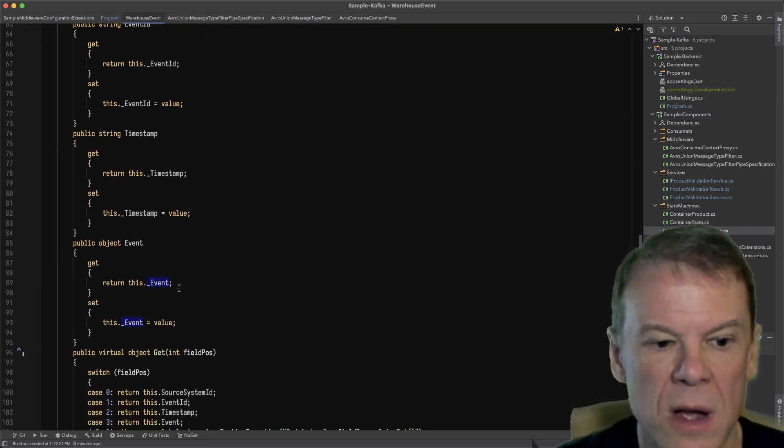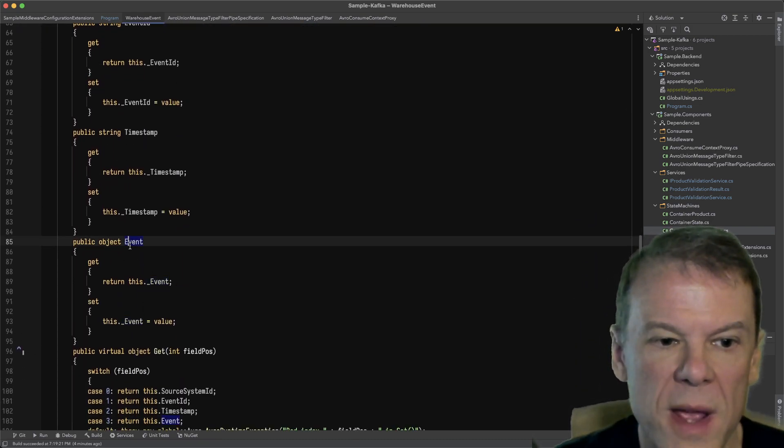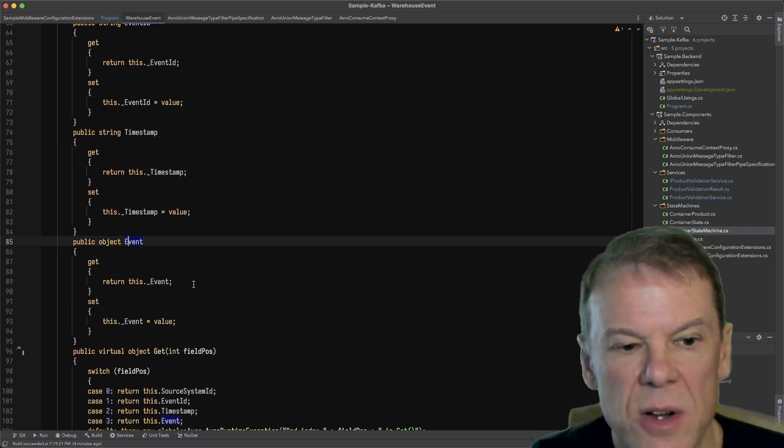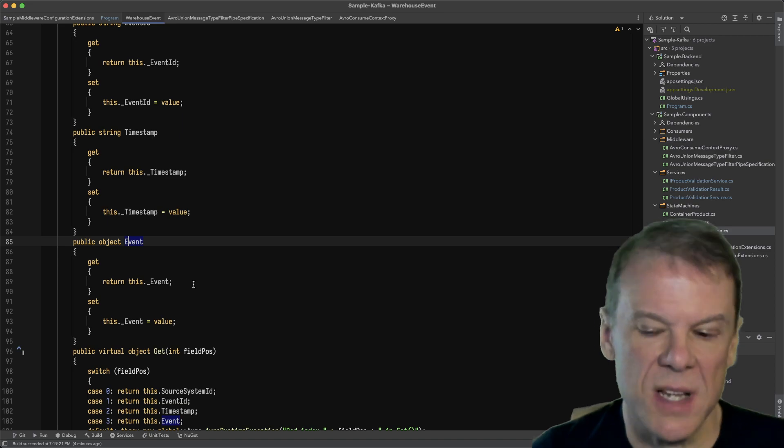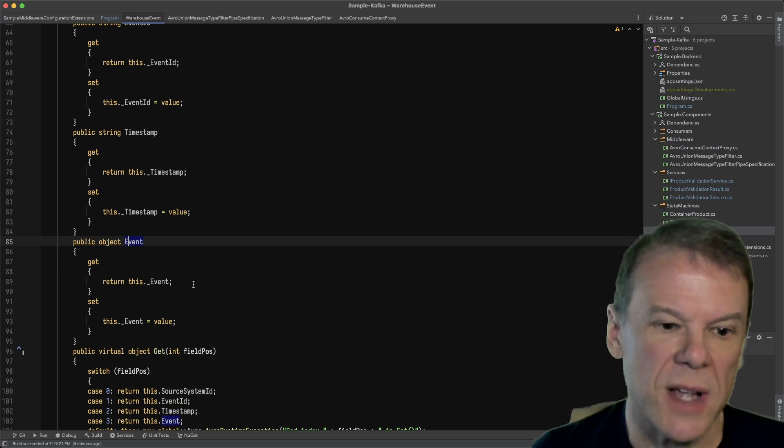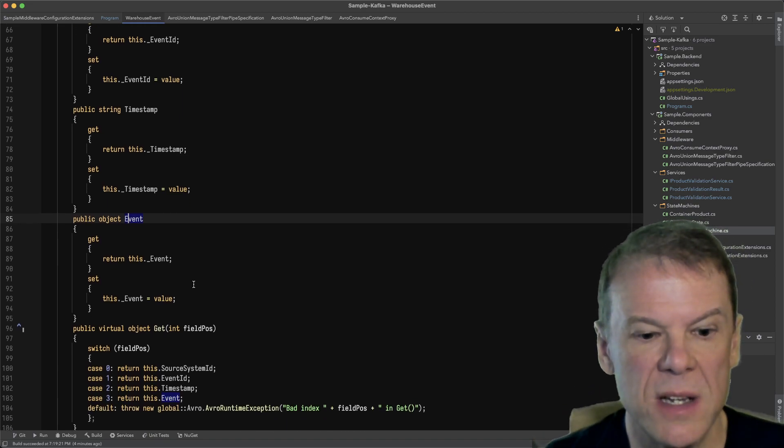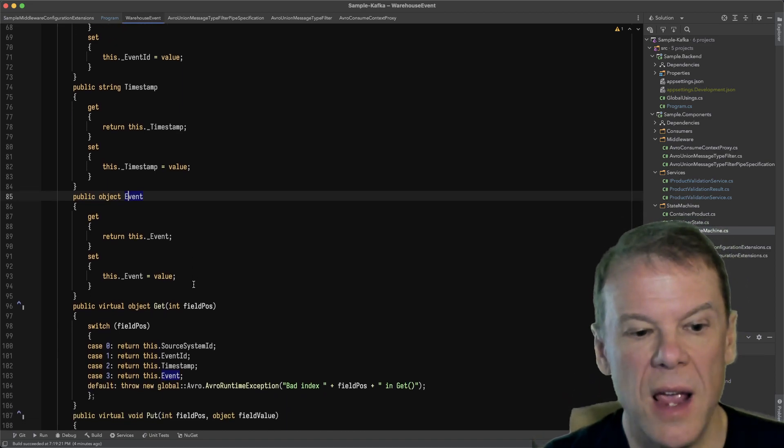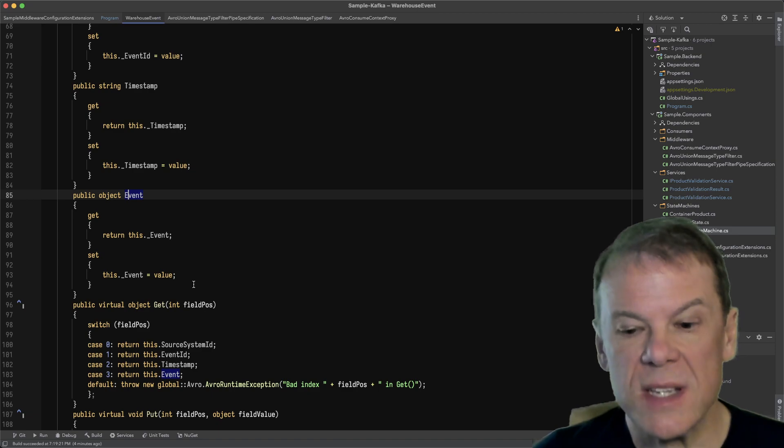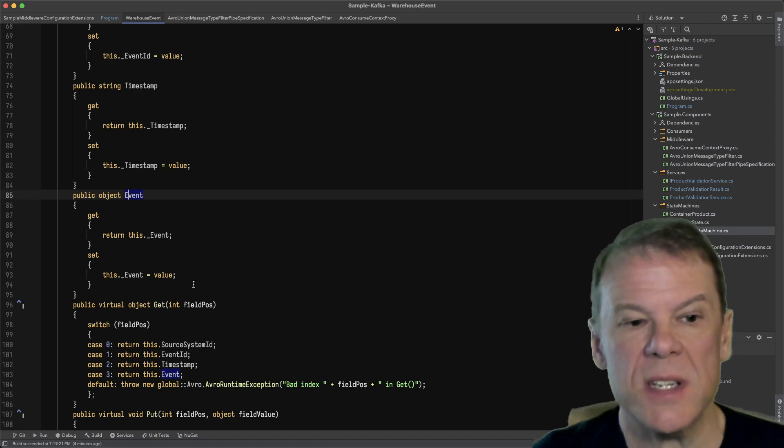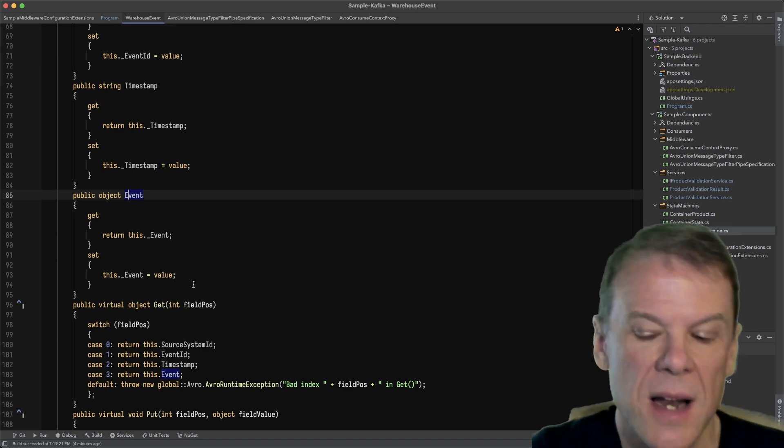We can see there's a number of different properties, but the object type of event is the one that I'm going to narrow in on. The way the Avro deserializer works is it will actually look at the one-of declaration and say, whatever this is, I'm going to deserialize it.